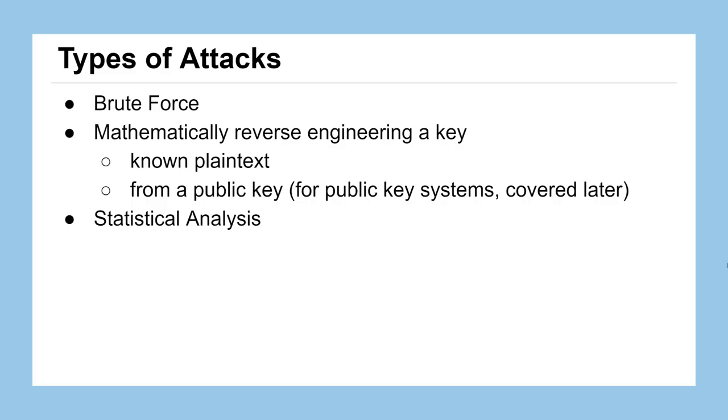The three main ways that we can attack a message by trying to get back to the plaintext without having the key - we're going to look at all three of them a little bit today, and we'll dig in deeper to some of these in the next couple of lessons.